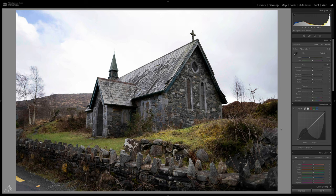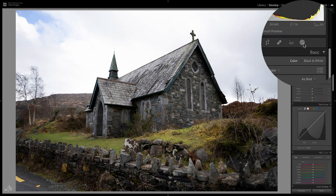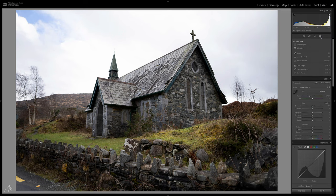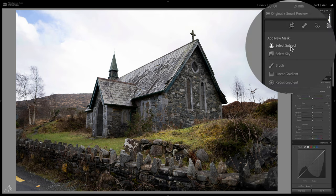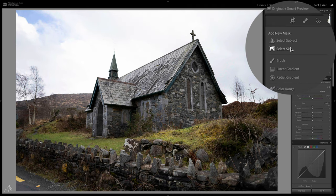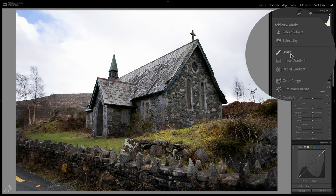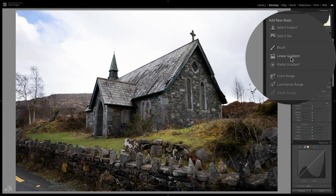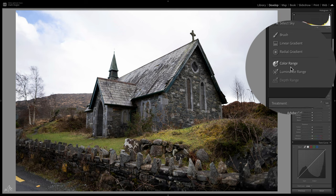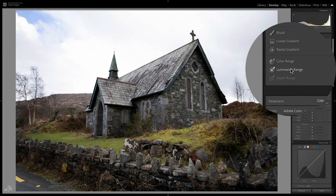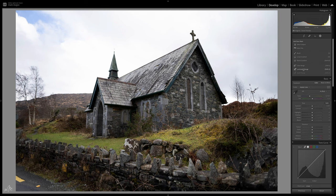If we head up to where the gradient and radial filters used to be, we now have a new icon which opens up a brand new dropdown menu. This includes the select subject mask and select sky mask, plus some other options you'll probably recognize like the brush tool, linear gradient, radial, and finally color range and luminance range.